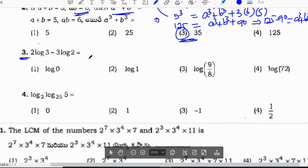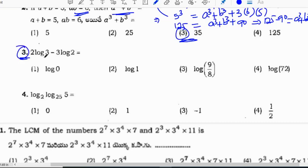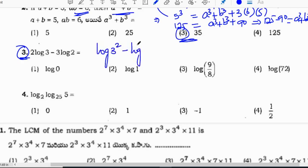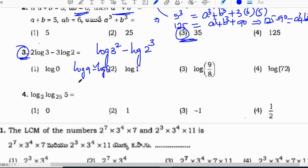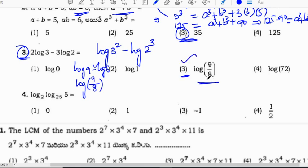Logarithm has high weightage in the Polytechnic exam. Now solving 2 log 3 minus 3 log 2: 2 log 3 can be written as log 3 square, and 3 log 2 as log 2 cube. That gives log 9 minus log 8, which equals log(9/8). So the answer is option 3: log(9/8).